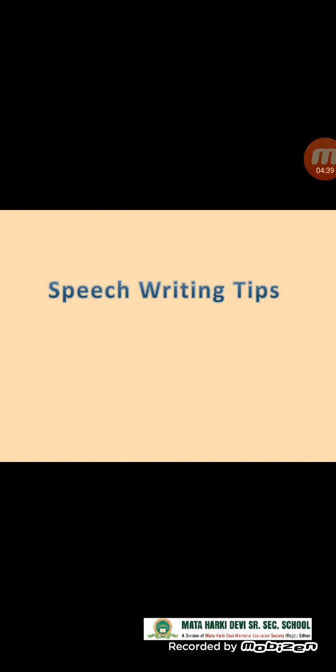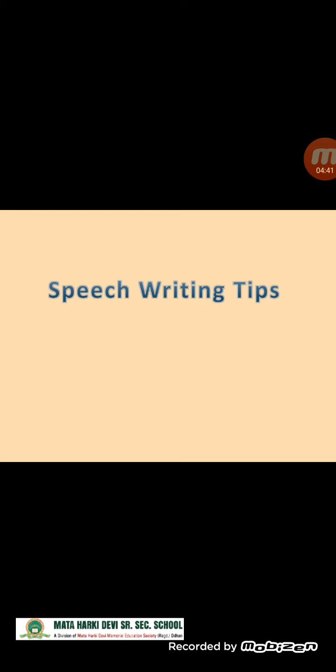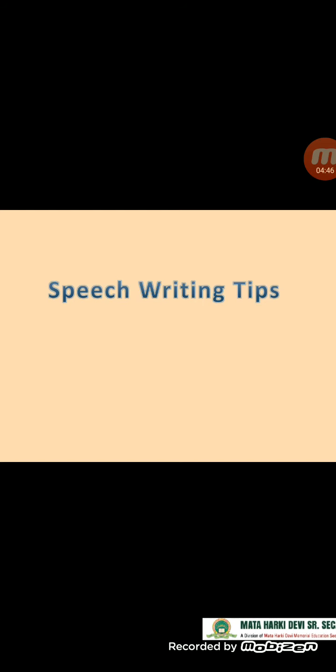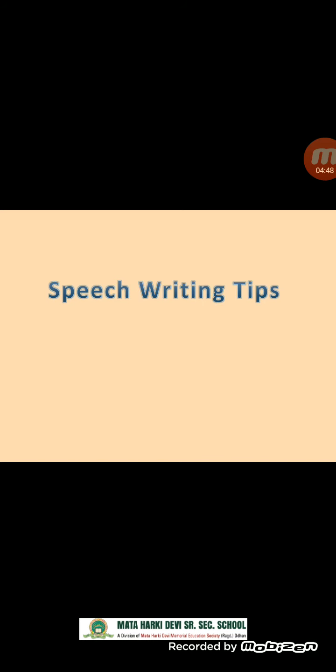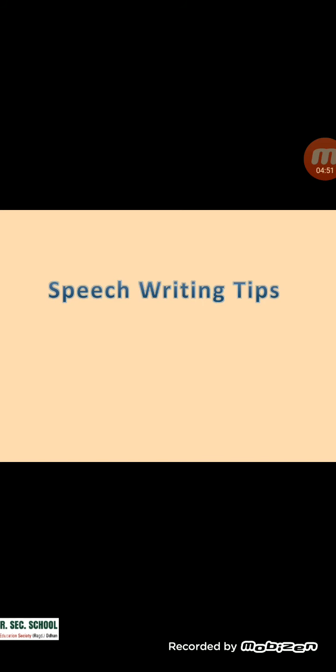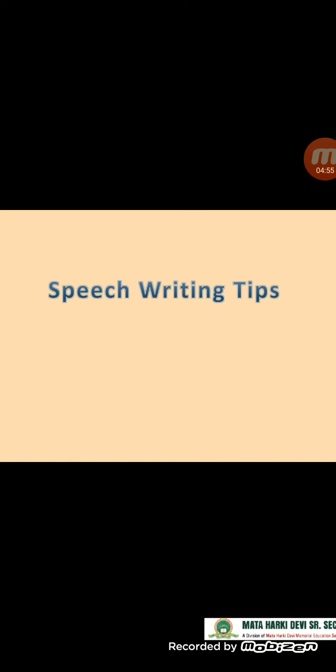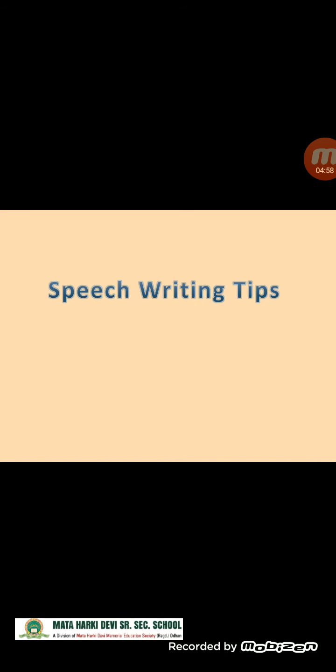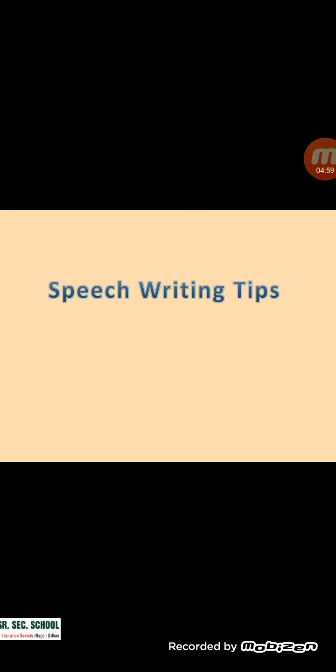Tips to attempt a question of speech writing. Here are a few valuable tips for you to attempt the Class 12 English writing skills speech writing question in a better way. Make sure you use language which is suitable for the audience you are addressing. Usage of complex vocabulary for addressing children is not advisable.